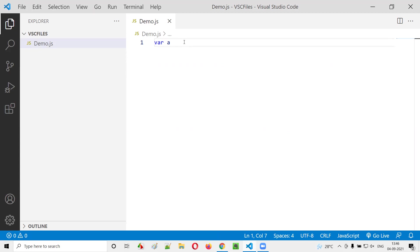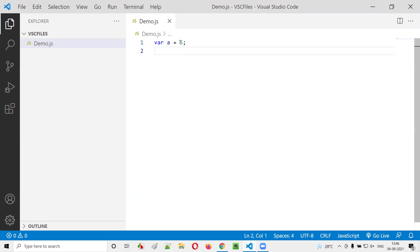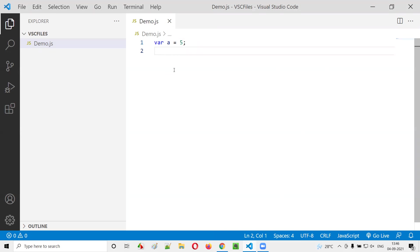Once I initialize this variable a by assigning some data, say 5, I can later change the value. I can assign a different value to the same variable, say 9. This is possible because it's a variable; the variable's value can be changed. Now if I say console.log and try to print this variable a, the latest assigned value will be printed.